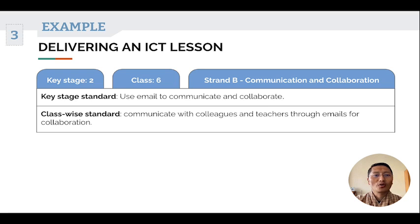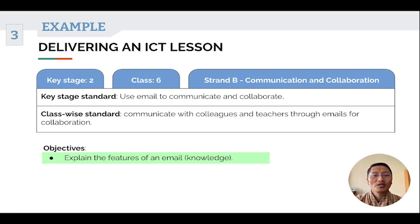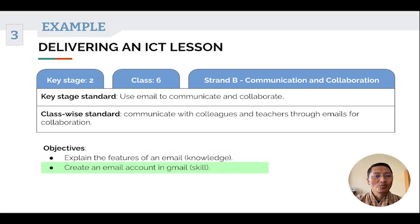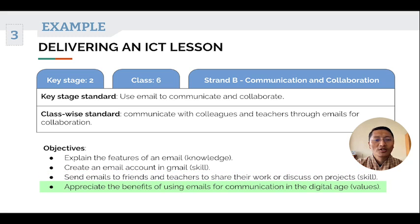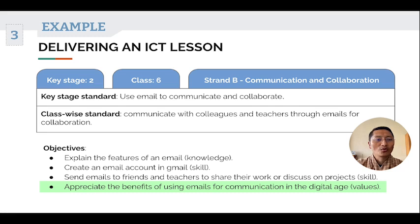The next step is to list down the objectives for this standard. Number one: explain the features of an email — a knowledge-oriented objective. Number two: create an email account in Gmail — a skill-oriented objective. Number three: send emails to friends and teachers to share work or discuss a project — also skill-oriented. Number four: students appreciate the benefits of using emails for communication in the digital age — a value-oriented objective.